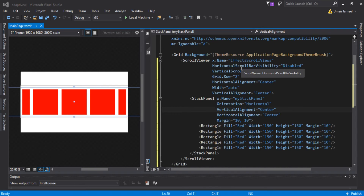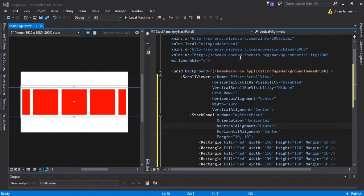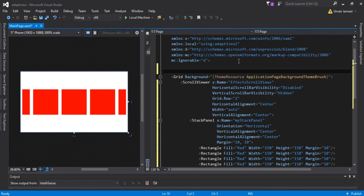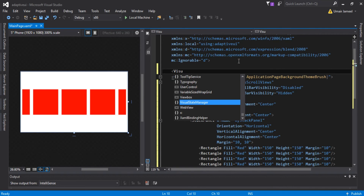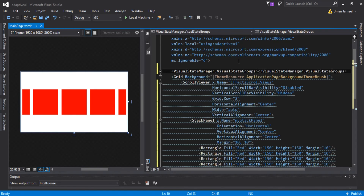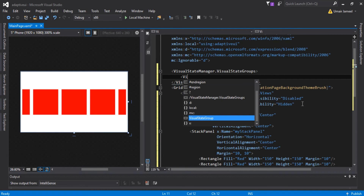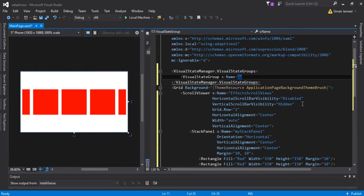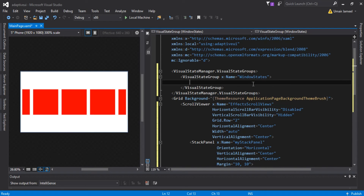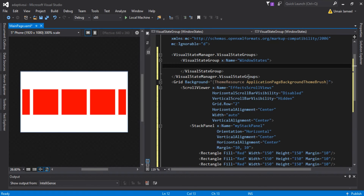There is something called adaptive triggers. I will come outside the parent Grid element and define VisualStateManager.VisualStateGroups. Inside this Visual State Manager I need to set what I want to do — I want to change the user interface of my application. These are called the window states, so I need to give it a VisualStateGroup with x:Name set to 'WindowStates'. Inside this VisualStateGroup I'm going to set the values of some properties of the StackPanel.